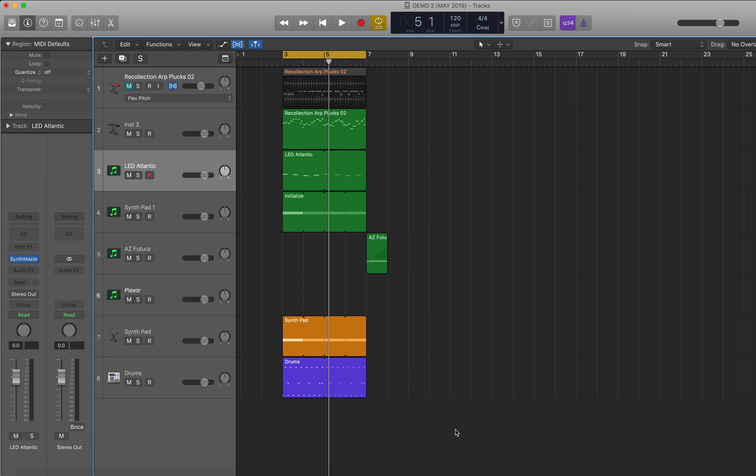So here I'm in Logic Pro X and I've got this drum part here. And to start with, as default, you can see here it's snap to smart. Now, this is where Logic kind of guesses what you're trying to snap to.